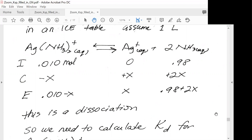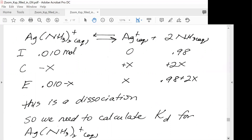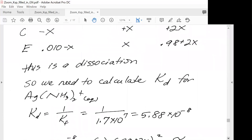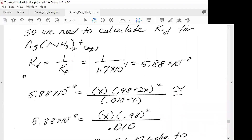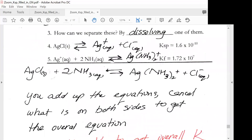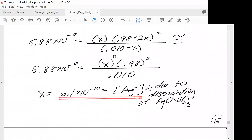This is a dissociation, so we need to calculate KD. KD equals 1 over Kf, so 1 over 1.7 times 10 to the 7, giving us our KD. We set up the expression: 5.88 times 10 to the minus 8 equals x times (0.98 plus 2x)² over (0.01 minus x). Using the 5% approximation, this simplifies to x times (0.98)² over 0.01. Solving for x gives our silver ion concentration due to dissociation of the complex.